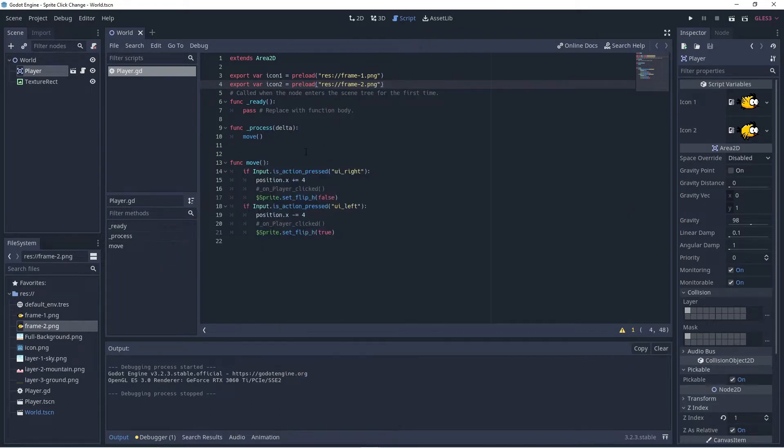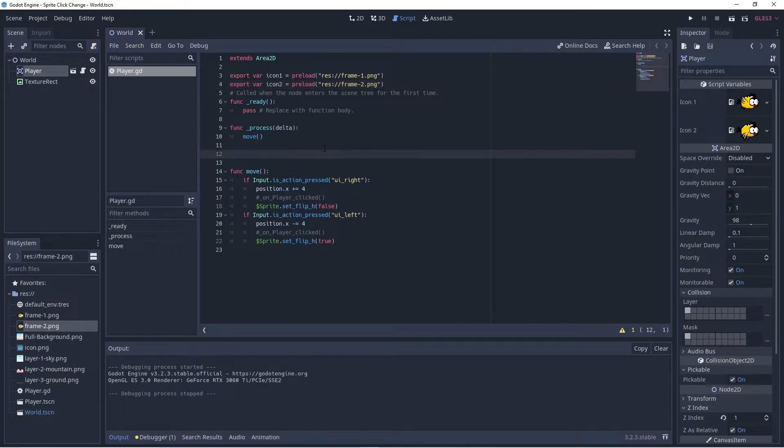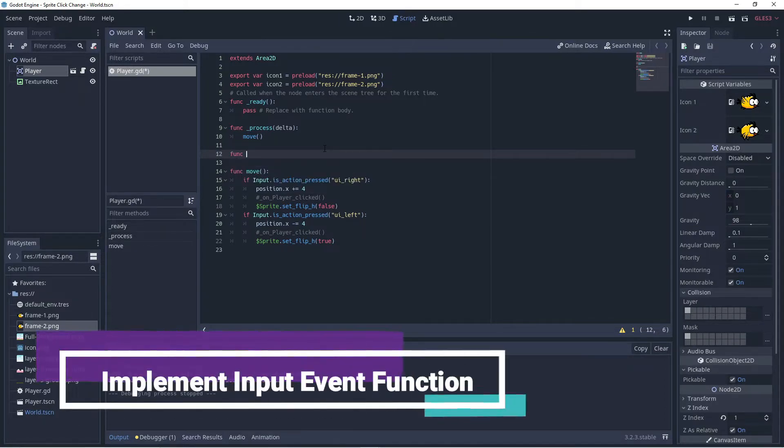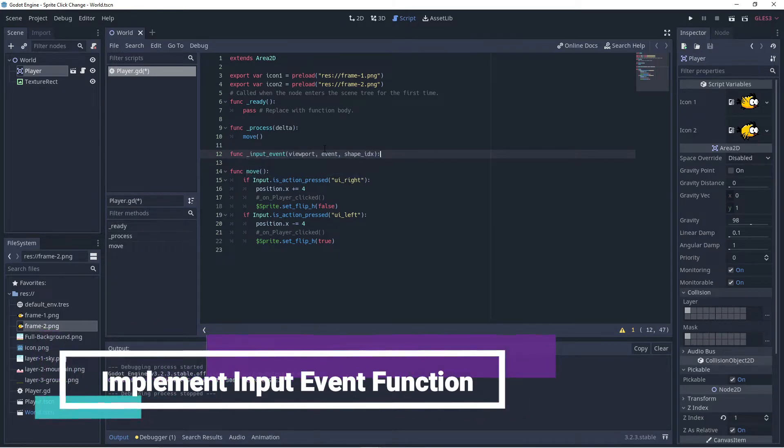The next thing we want to do is be able to respond to mouse clicks. Okay, so in order to be able to respond to a mouse click or an input event in Godot we need to use a function called input event.